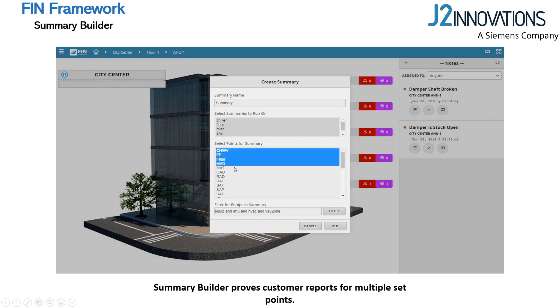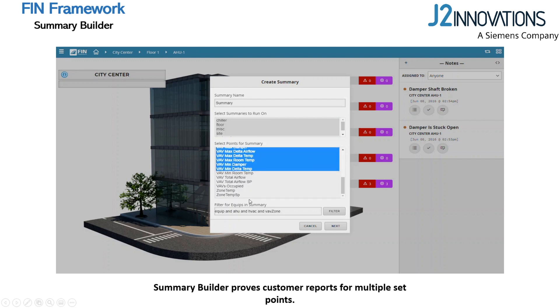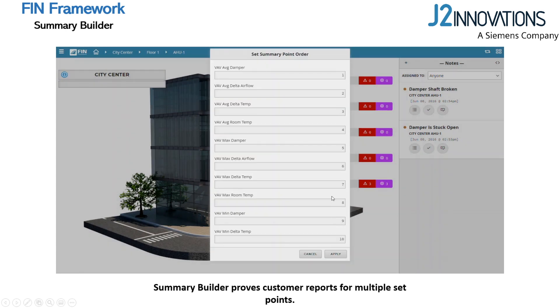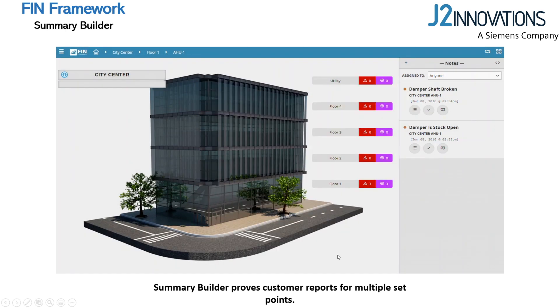These summaries pull data based on tags, so always review your filters. We can also customize the order of our summary points to prioritize the data you want to see first.